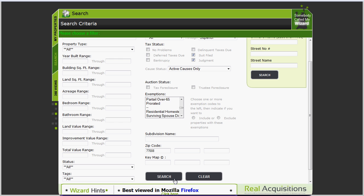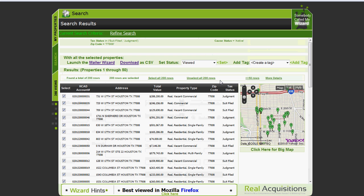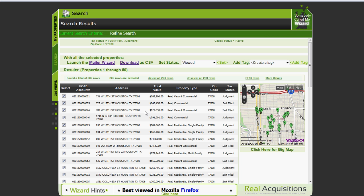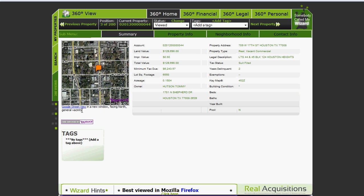Let's go ahead and so we're looking for all properties in the heights that have a suit or a judgment for property taxes. Let's go ahead and hit search. As you can see we've come up with a list of properties and over to the right you can see those properties displayed on a map with pins. Very impressive. Let's go ahead and look at the third property the one on 17th Street. Click on the HCAT account number and you're popped into what we call the 360 view.